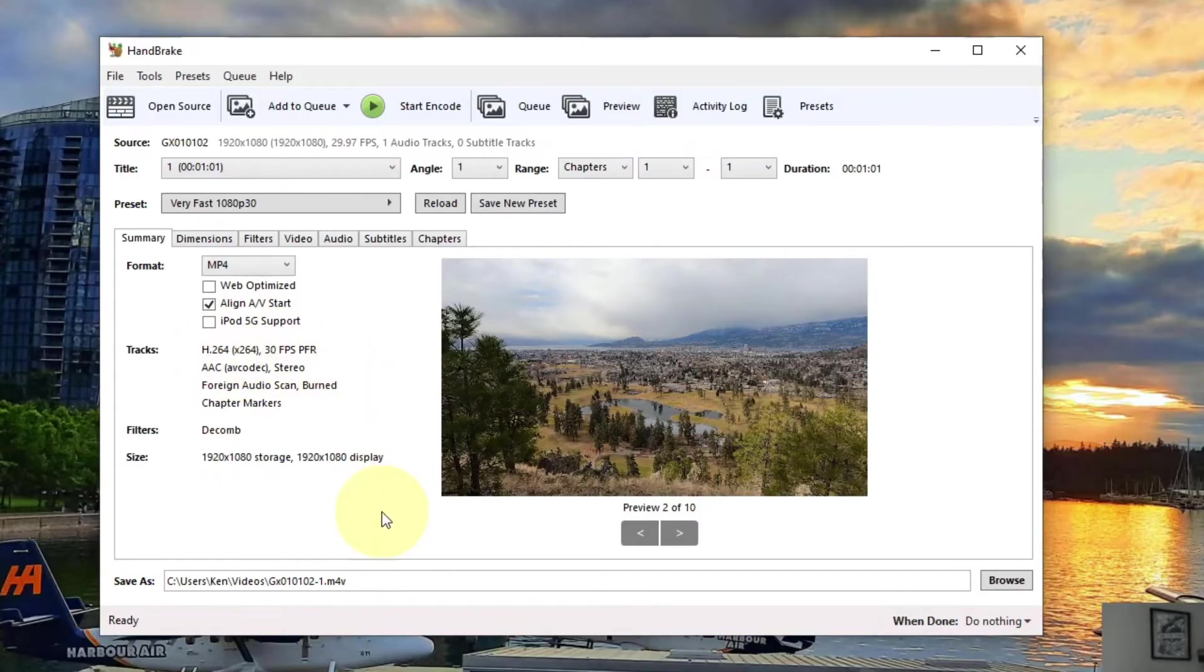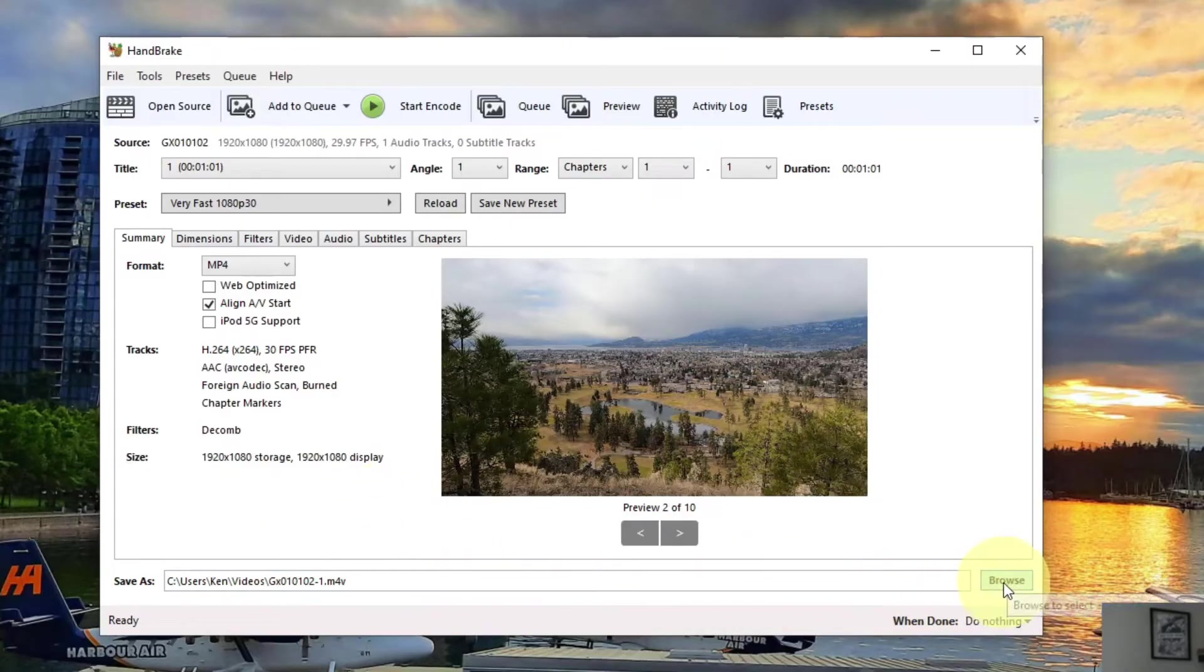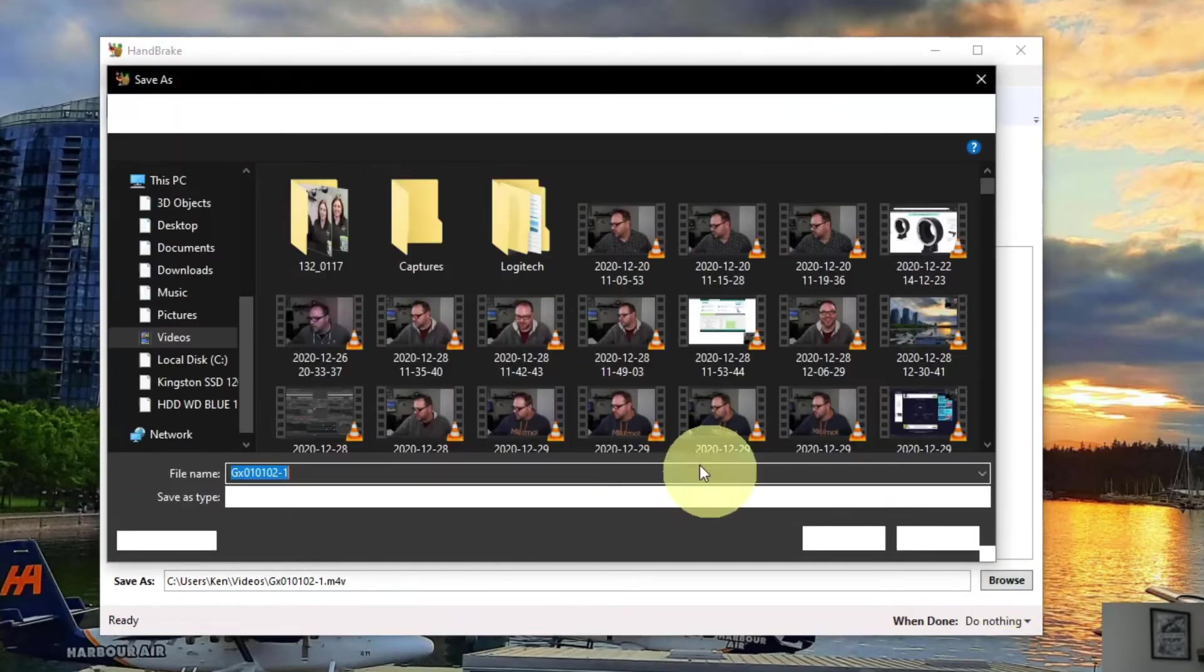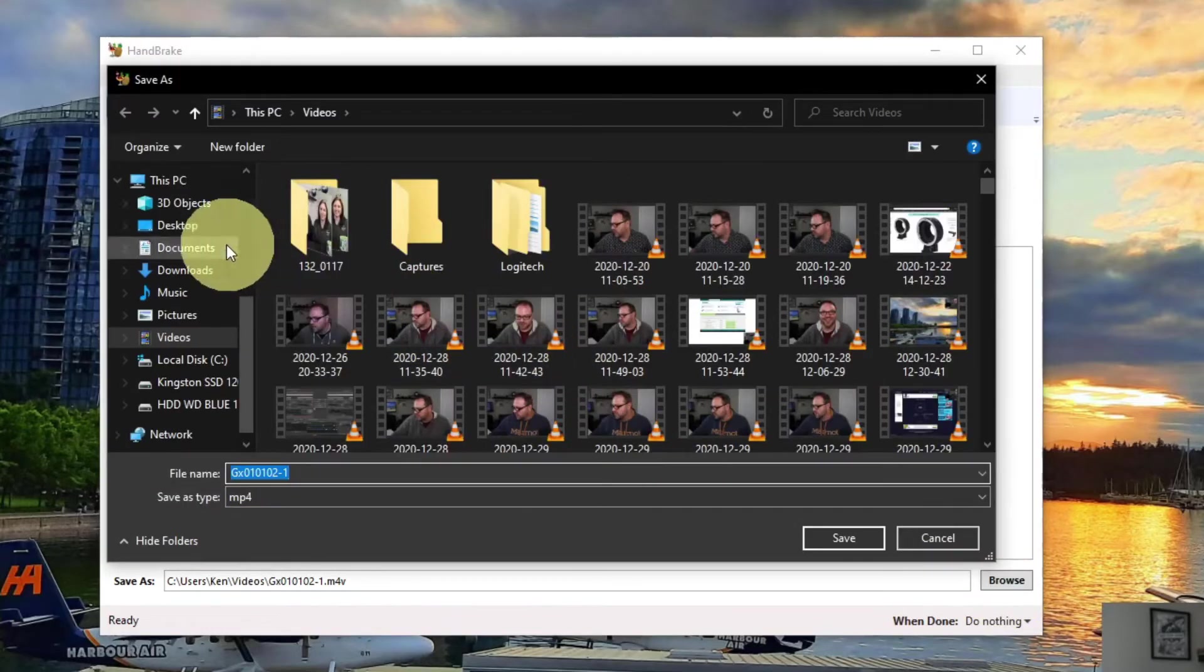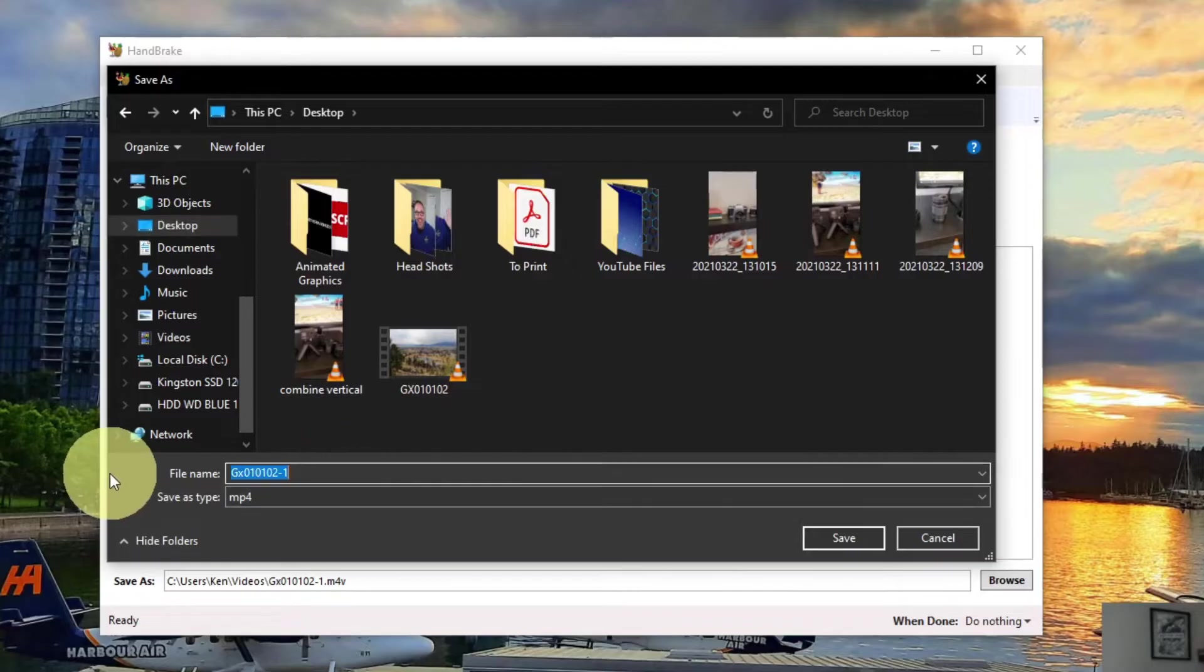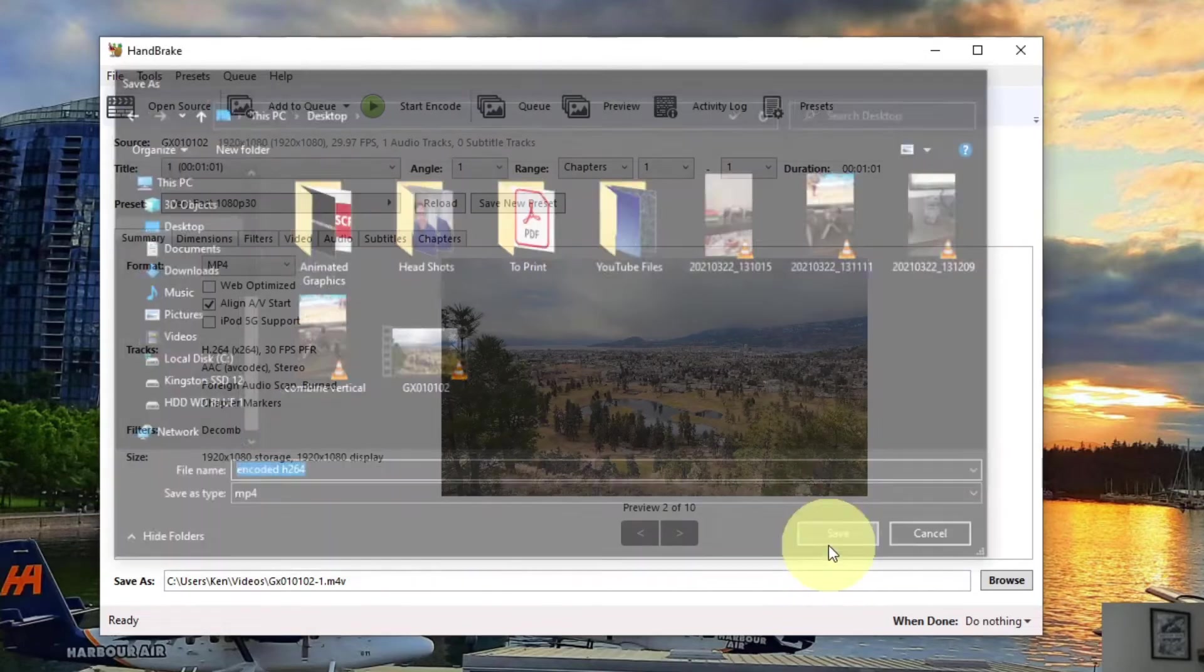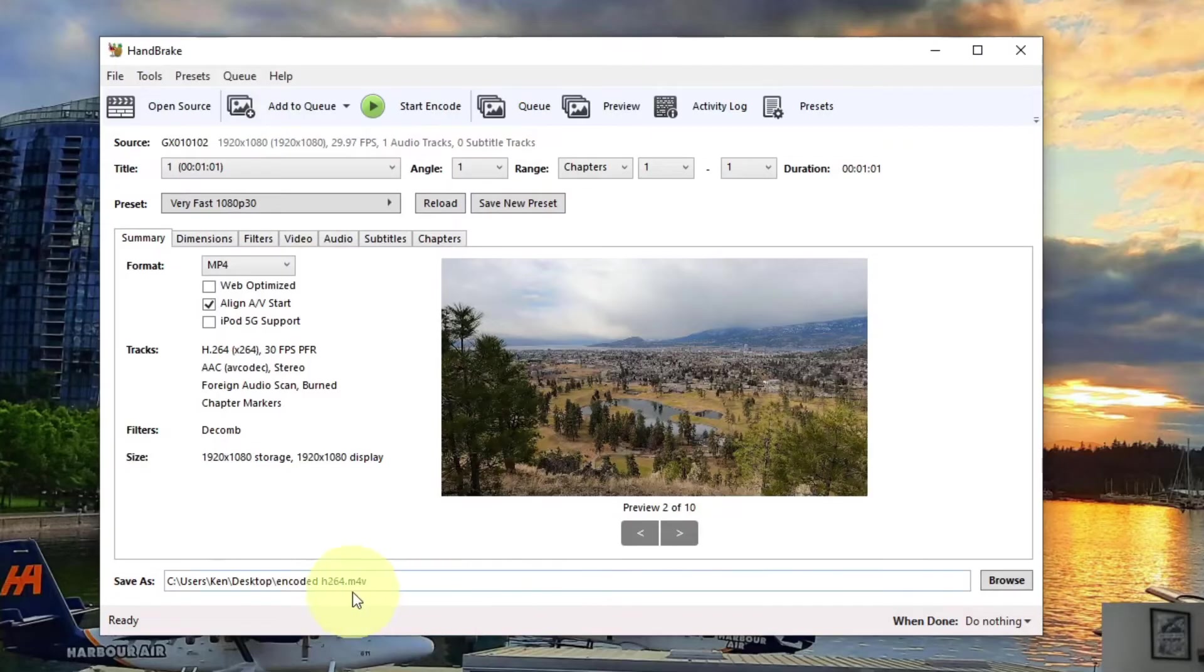We want to select our output at the bottom. So right now it's got it set to My Videos. If I click on Browse here at the bottom, I can just select maybe my desktop and maybe I want to change this file name. I'm just going to call it encoded H.264. We'll just call it that and just hit Save. It's going to change that at the bottom.